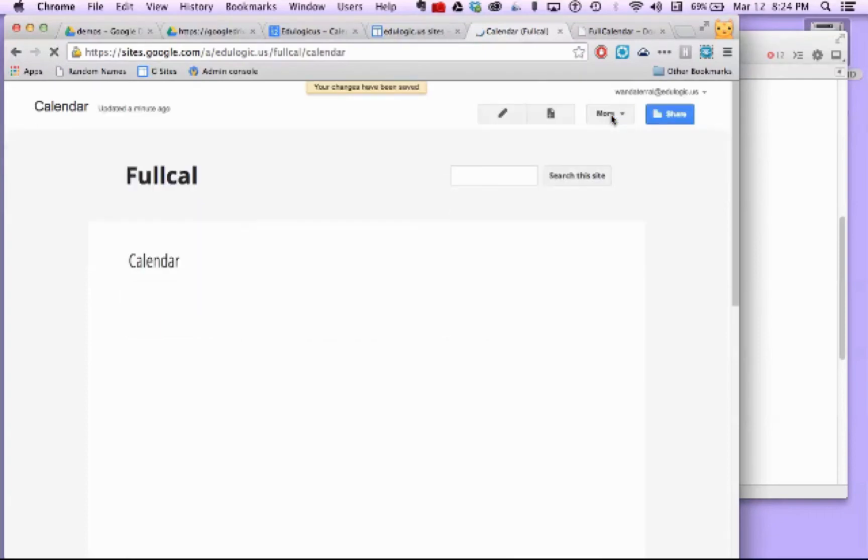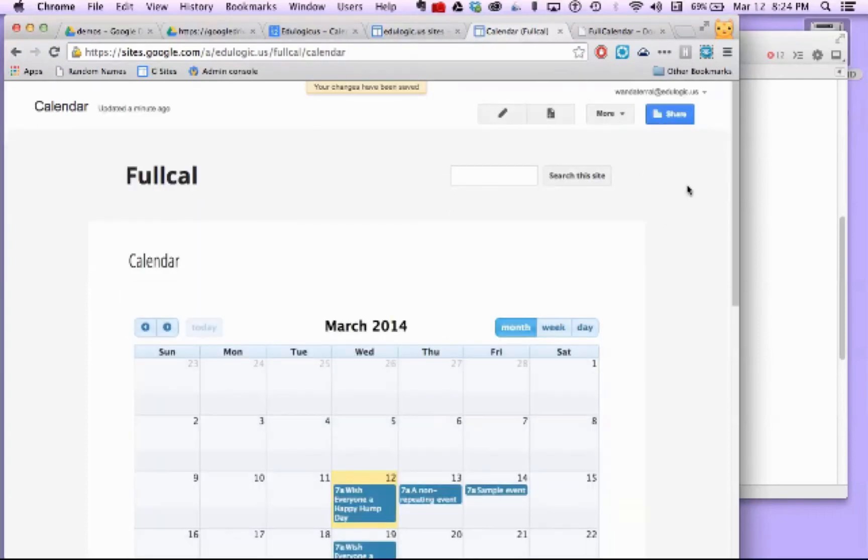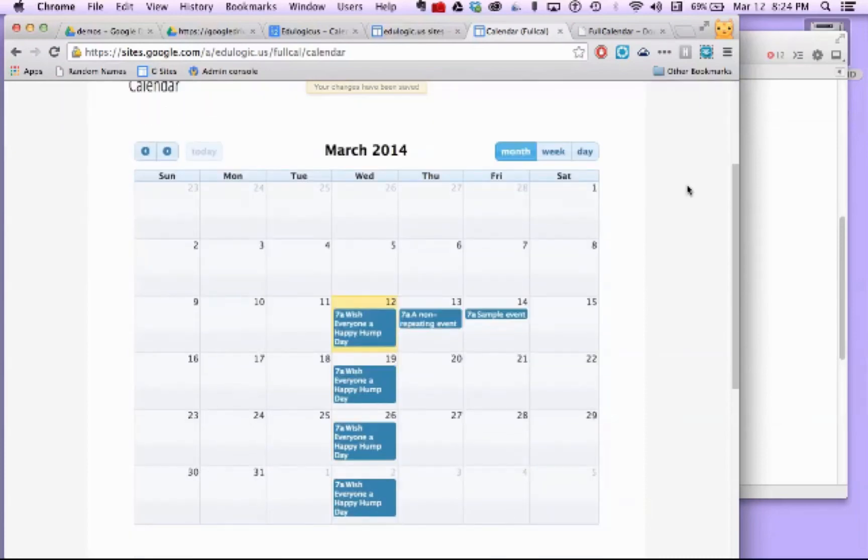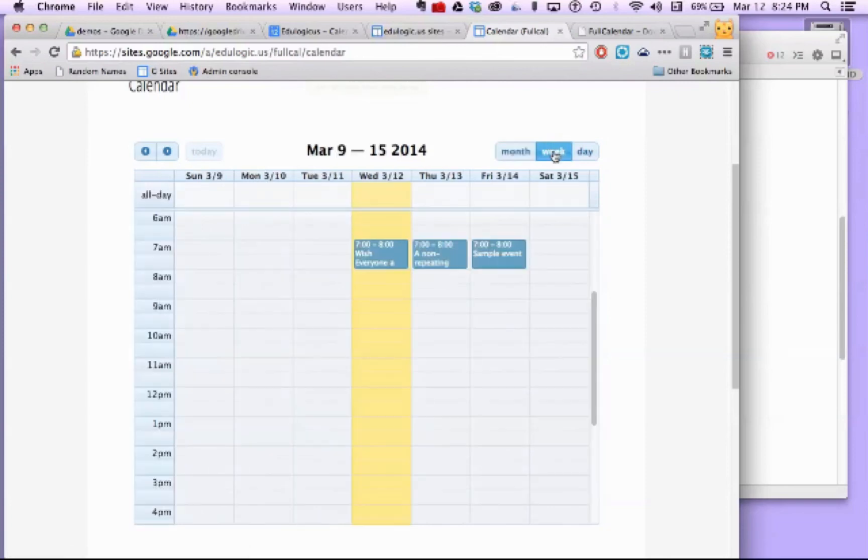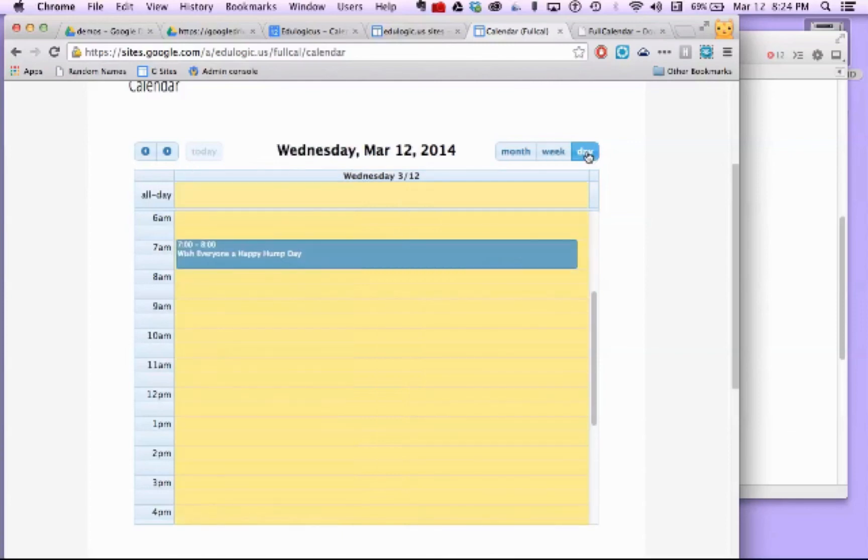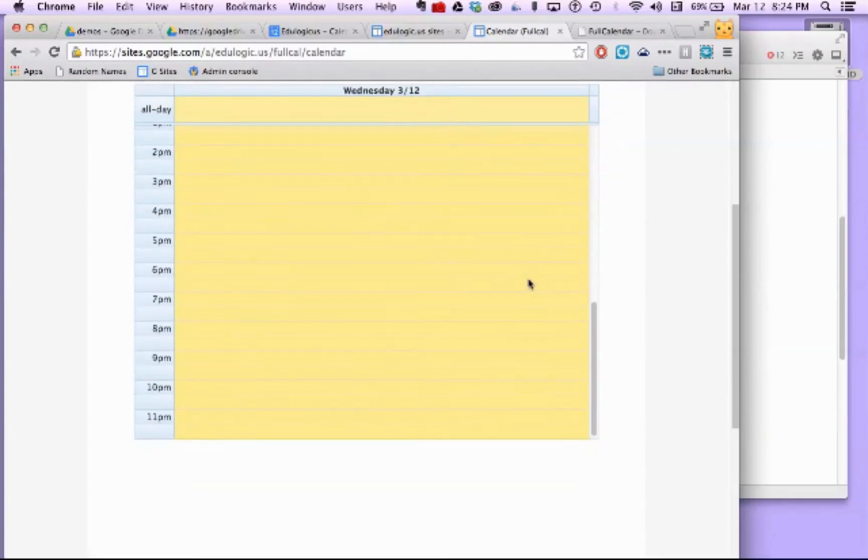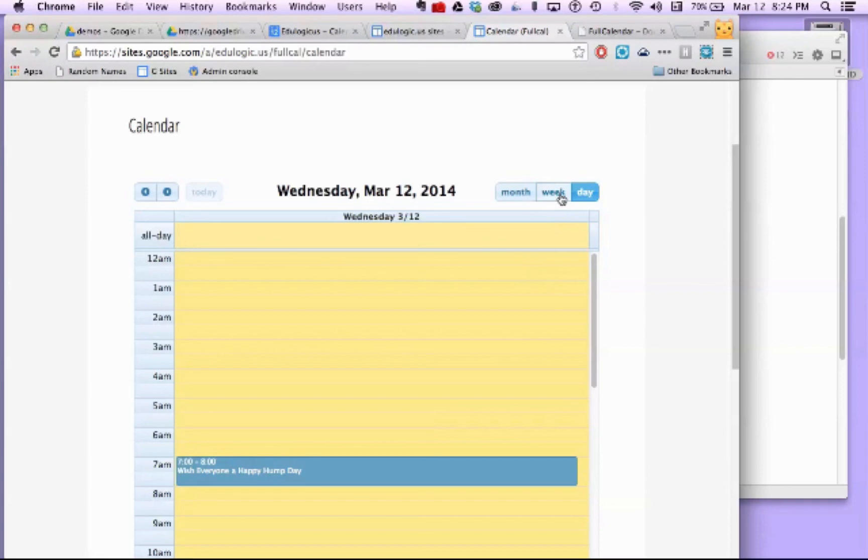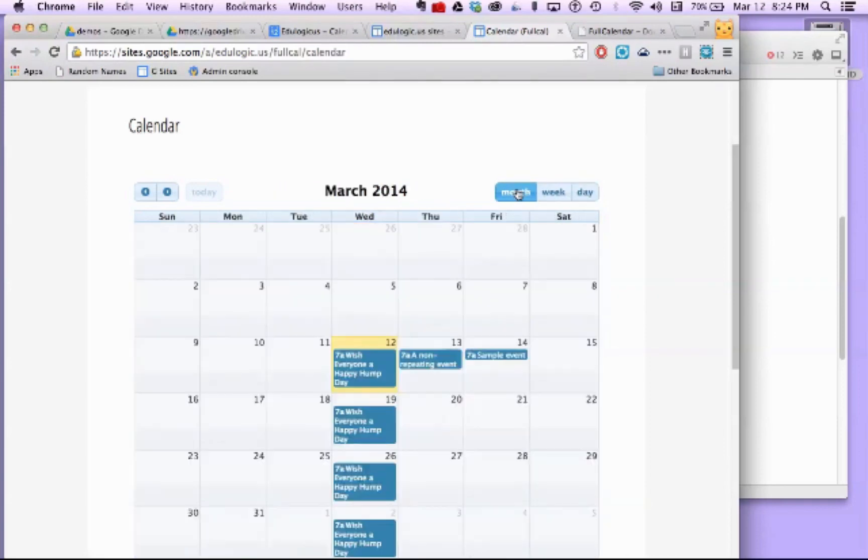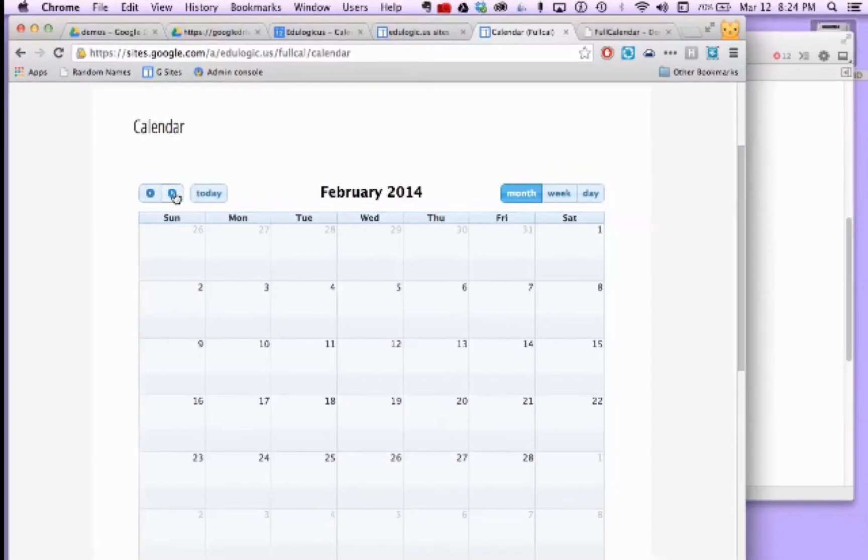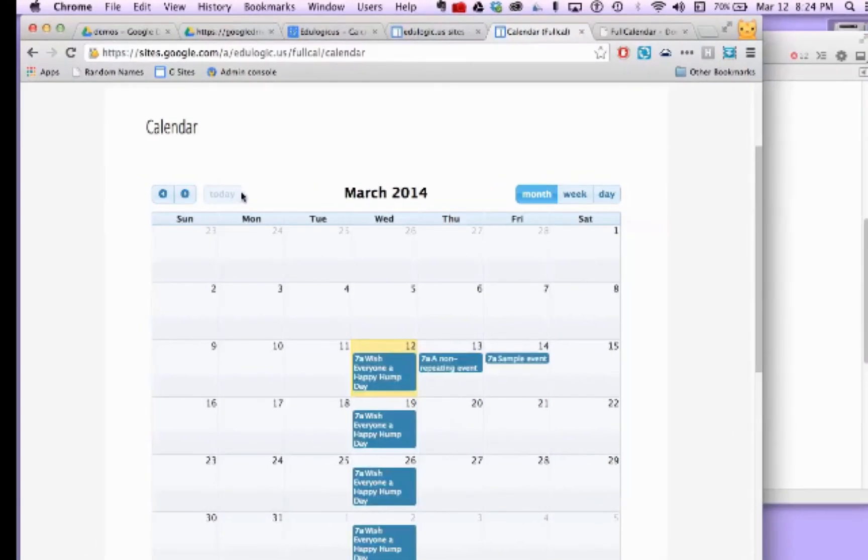And it includes the date that we just added. I can scroll through my buttons here. This is all code that's part of FullCalendar. And I can look at month, week, day, because I added those buttons in my header code. I can scroll through different months. I can click to today.